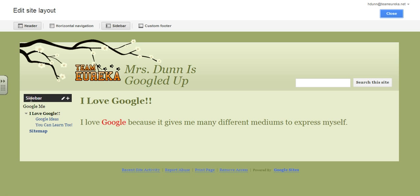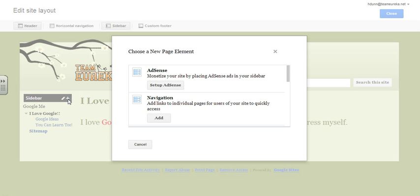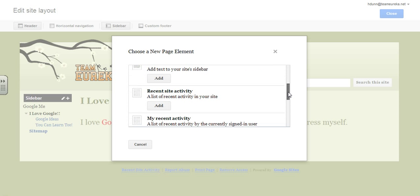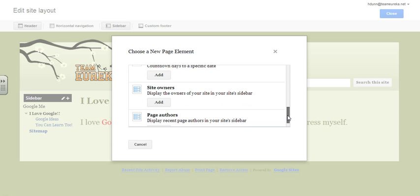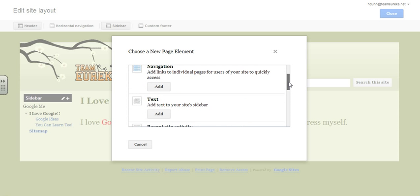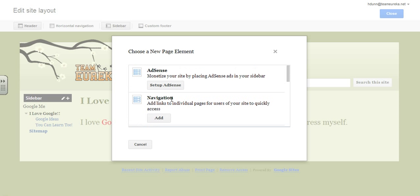Over here where we have a sidebar, notice that when I have my cursor over it, there is a plus sign. If you click on the plus sign, you can add a new page element. You can see that there are lots of different things, but what we specifically need is a navigation sidebar. Right here where it says navigation, we want to click on the button below it that says add.